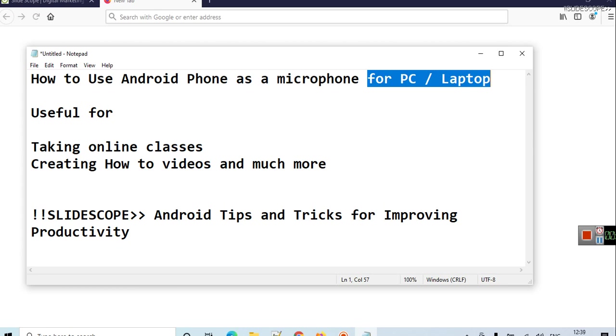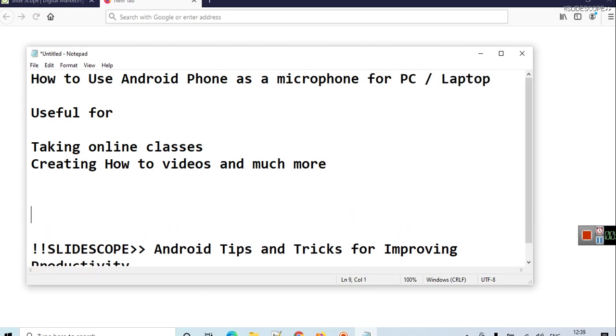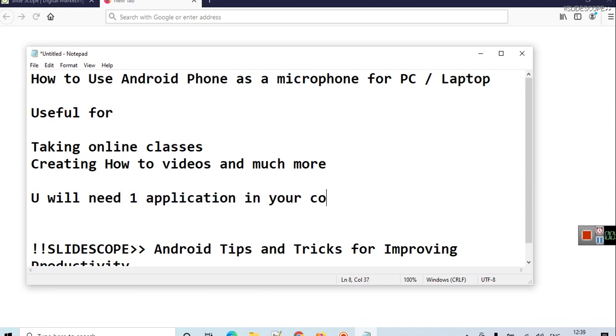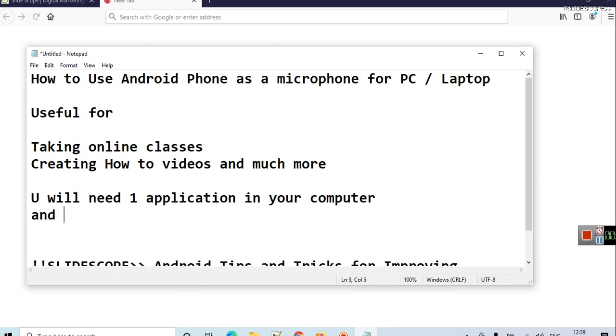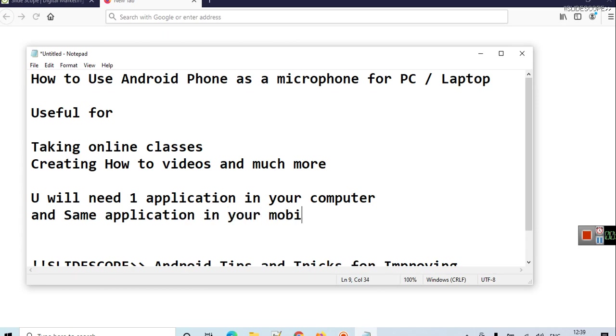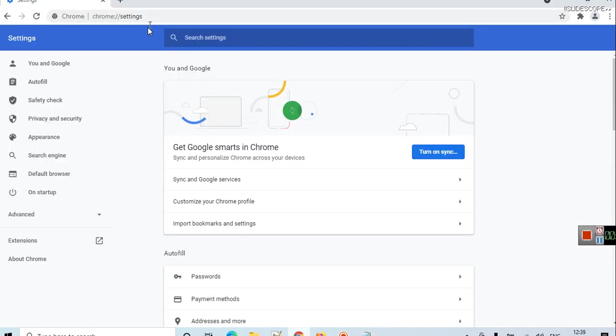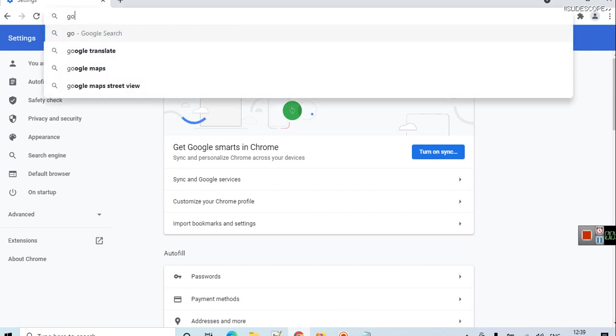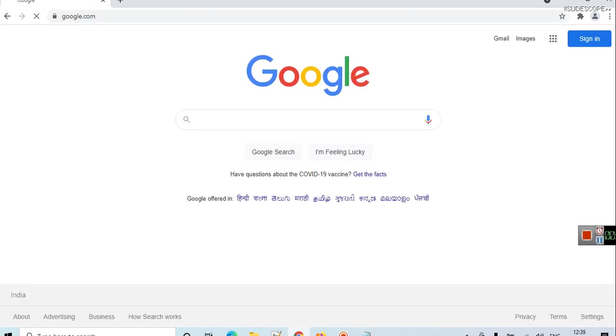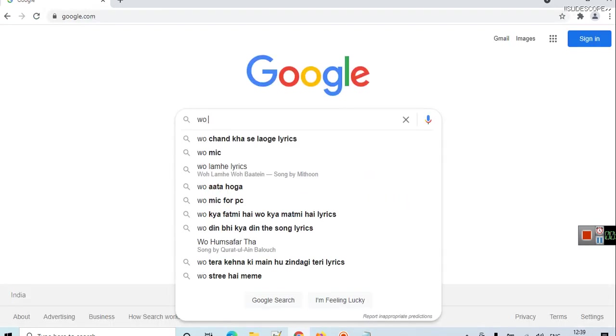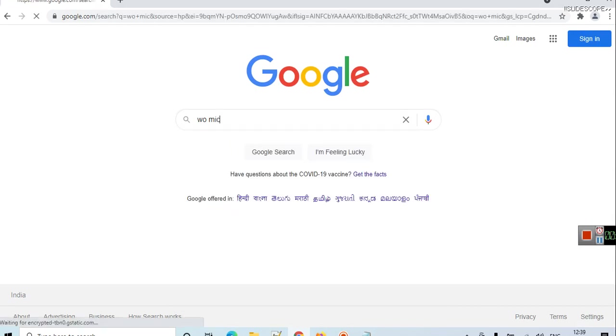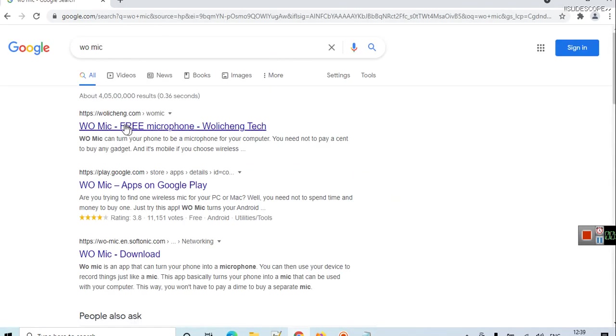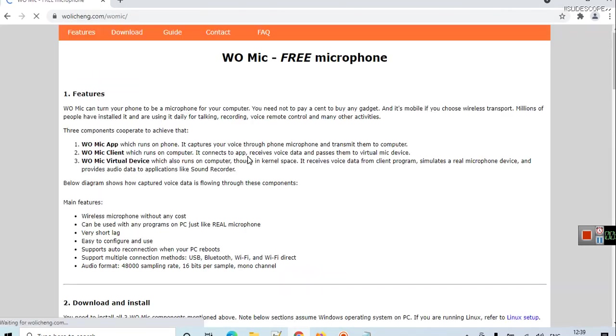You will need one application in your computer and the same application in your mobile. Now just go to Google and search for WO Mic.